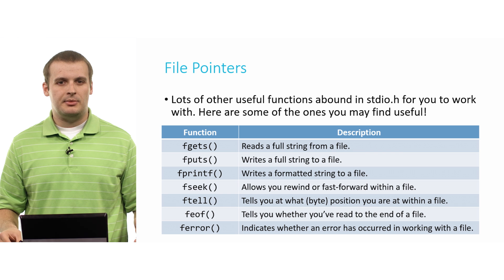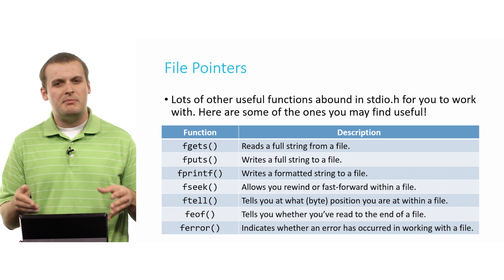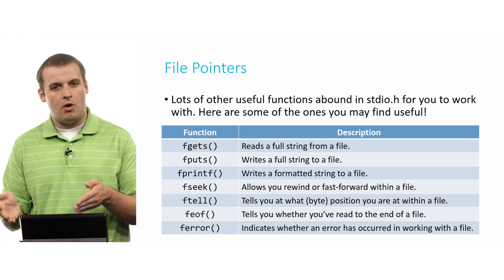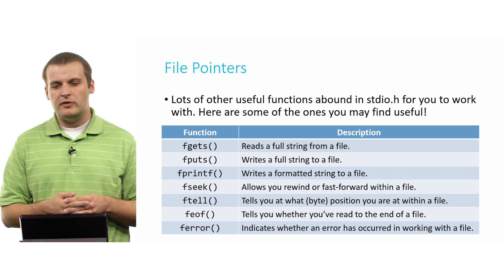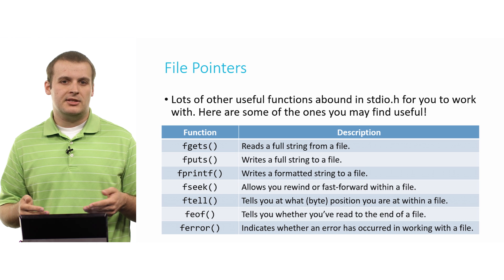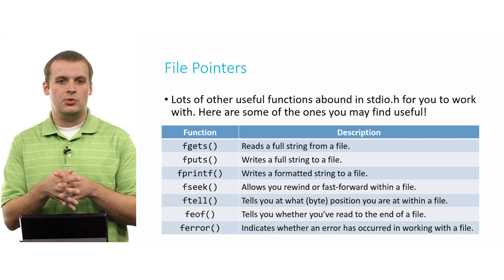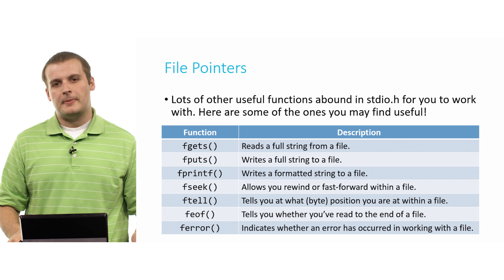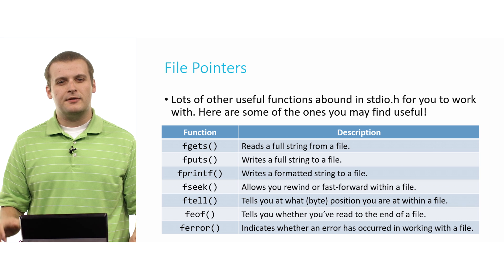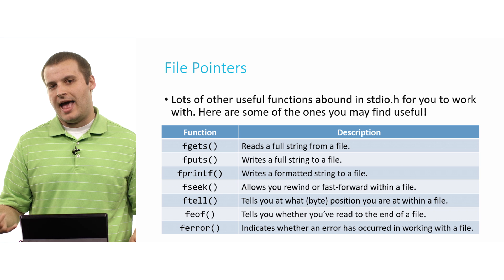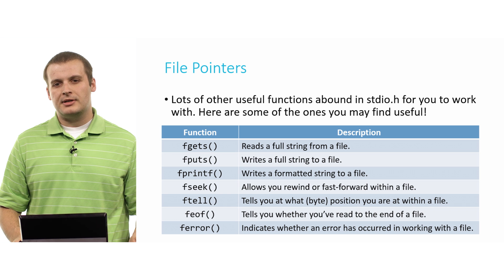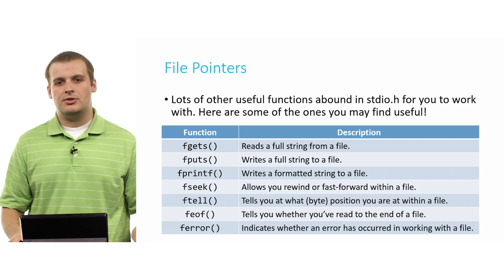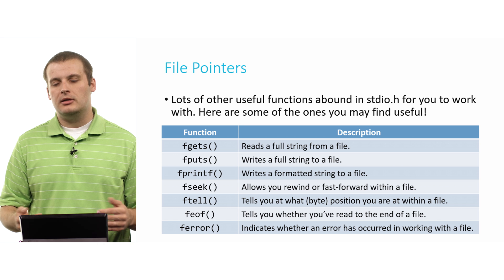feof is a different version of detecting whether you've reached the end of the file. And ferror is a function that you can use to detect whether something has gone wrong working with a file. Again, this is just scratching the surface. There's still plenty more of file I/O functions in stdio.h, but this will probably get you started working with file pointers.